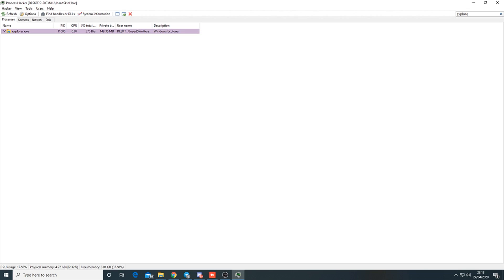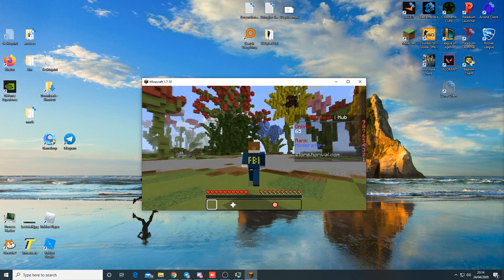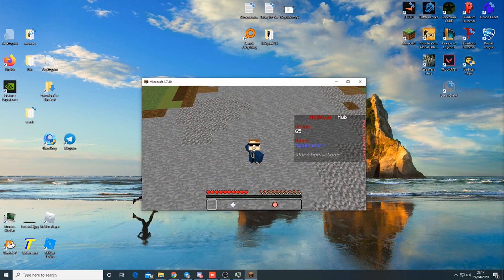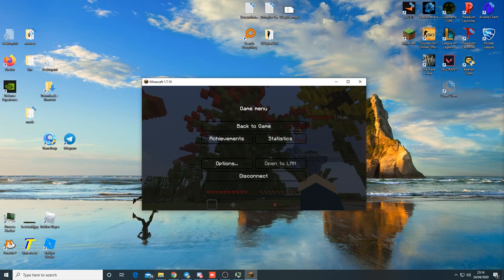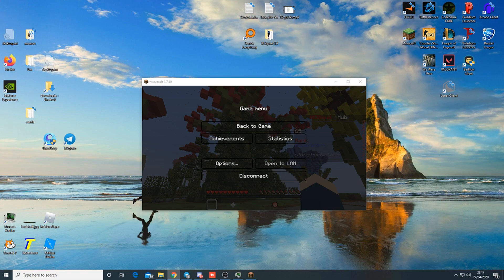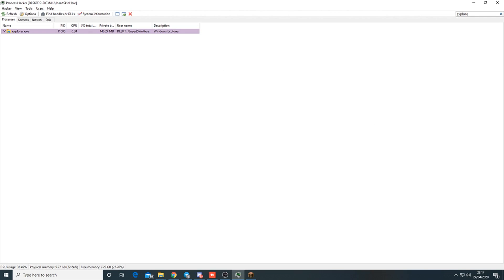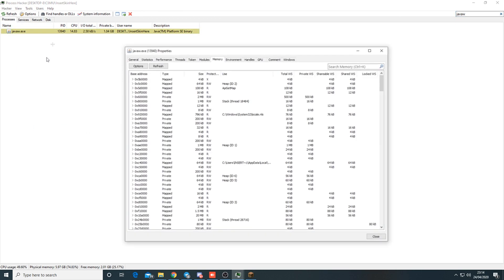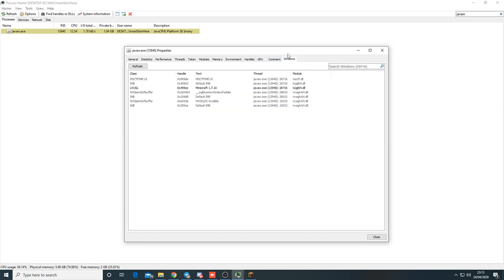Now back in game. The last thing you want to check - go to Process Hacker and find Java W. Java W is your Minecraft. Right-click, properties, go to general and you can see when they launched it. Then go to Windows.